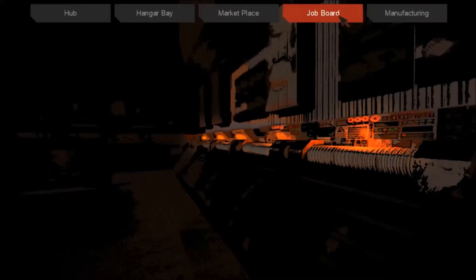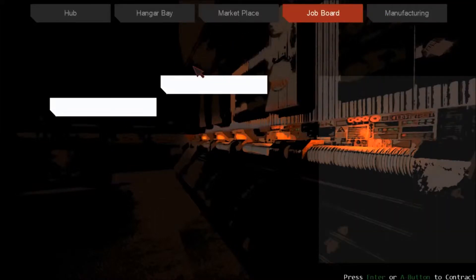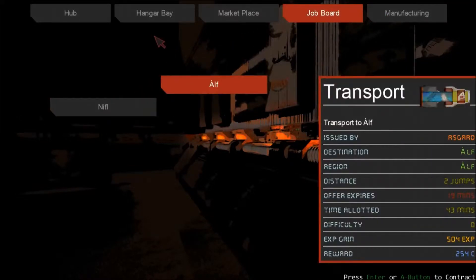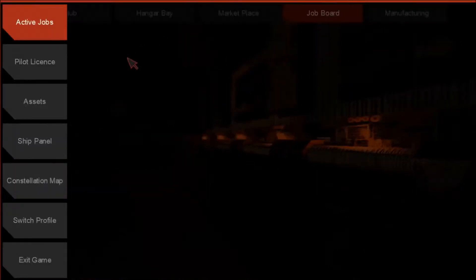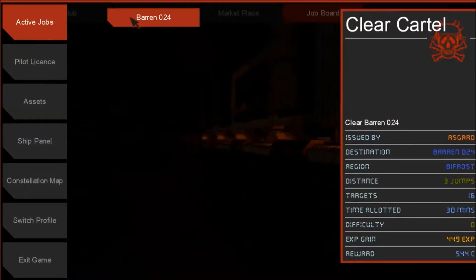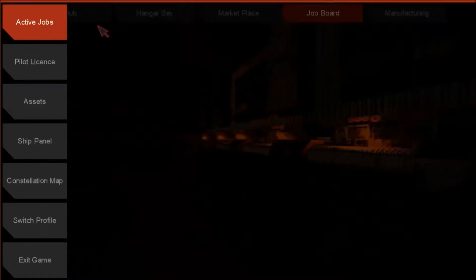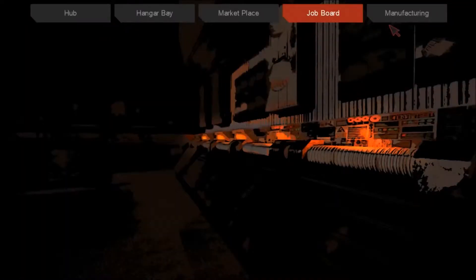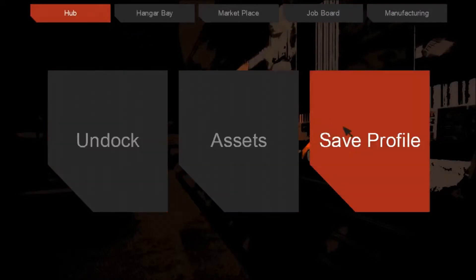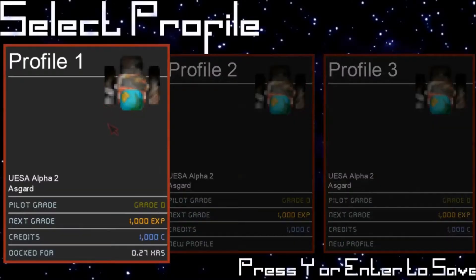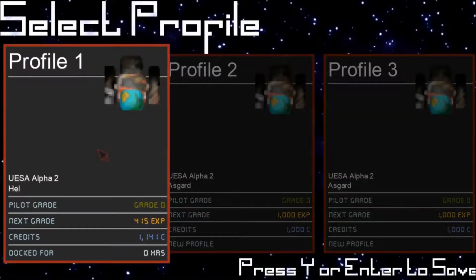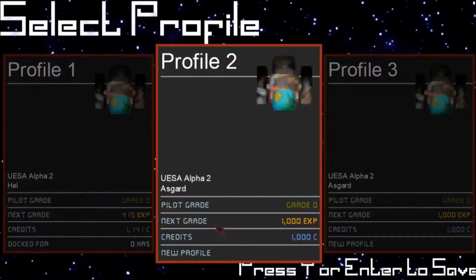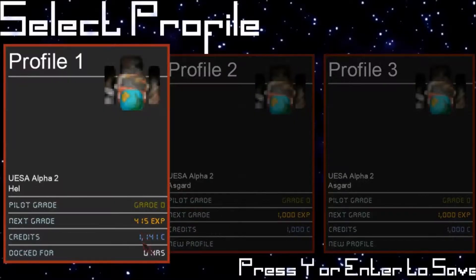So I'm already on a job. I am not taking another one. Active jobs. We've got 30 minutes to go. Clear cartel? I think I'm just gonna skip that. I don't want to die. Let's save. Oh. I gained some experience. That's cool.